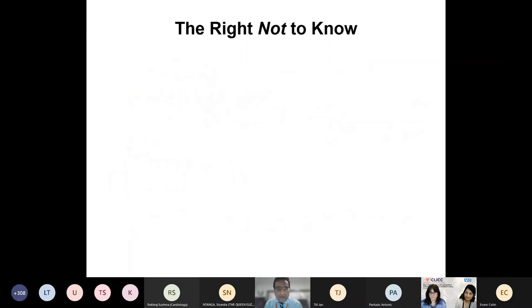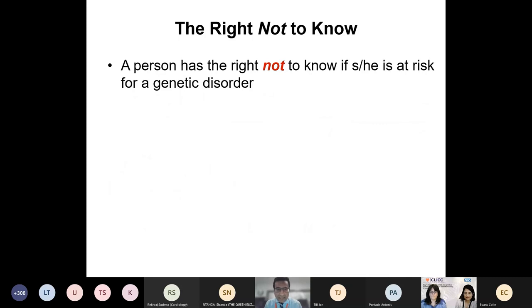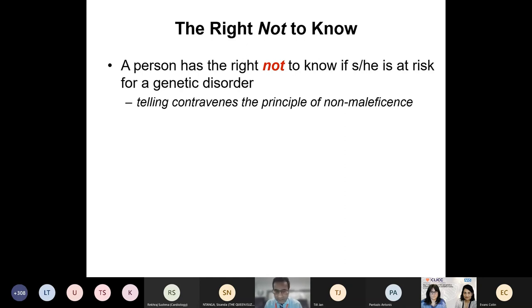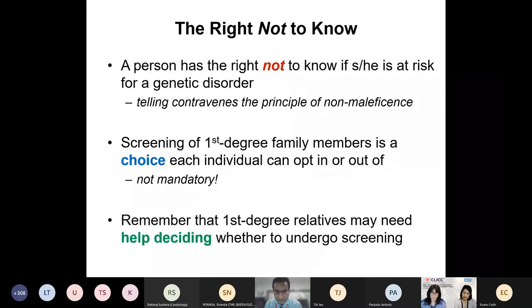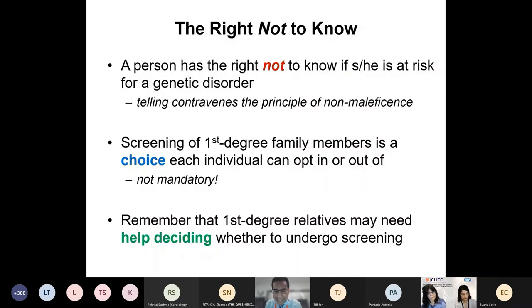Remember the principle of the right not to know — a person has the right not to know if they have a genetic disorder. I had a patient whose ECG and echo were both positive for HCM, but when they came in they said they had changed their mind and didn't want to know the results. Telling them would have contravened the principle of non-maleficence and caused psychological harm. Screening is a choice, not mandatory, and it's important to help first-degree relatives decide whether to undergo it rather than simply sending a letter and assuming they'll engage.